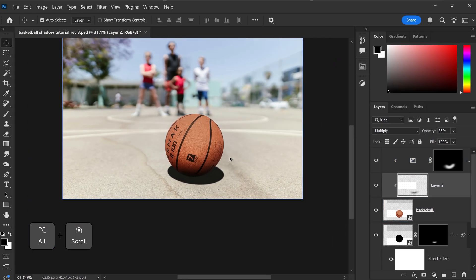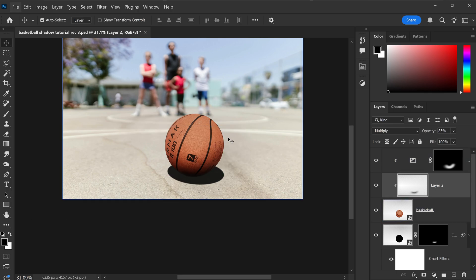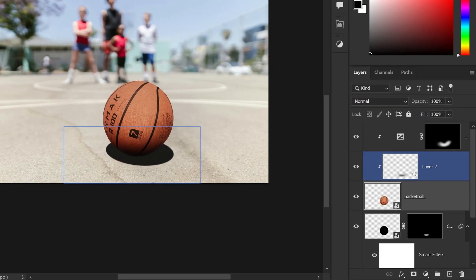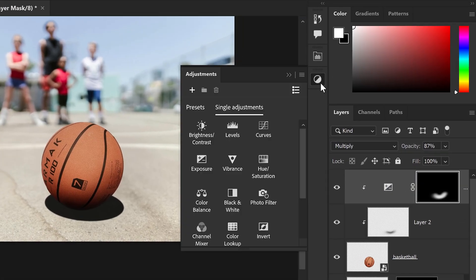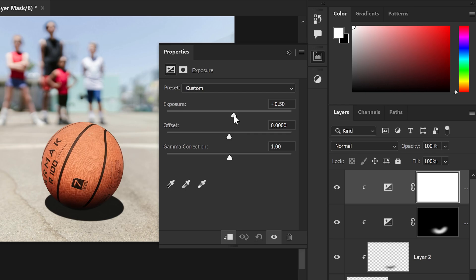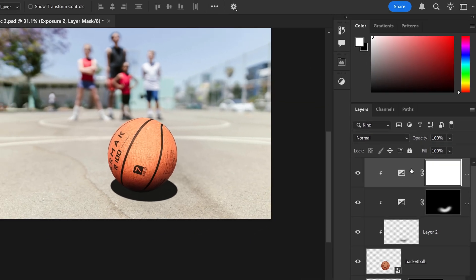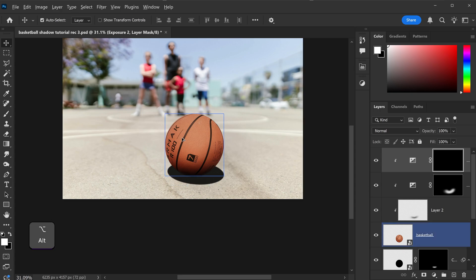But we also need to include the Overexposed area, because the subjects in the background are overexposed in certain areas. All we need to do, get yourself the adjustments. Once again, we'll make sure you are on the top layer. Go to the Exposure. And what we're going to do this time is we're going to clip it onto here. We're going to increase it to a positive one. Same as before, we're going to Invert it, Control or Command and I.